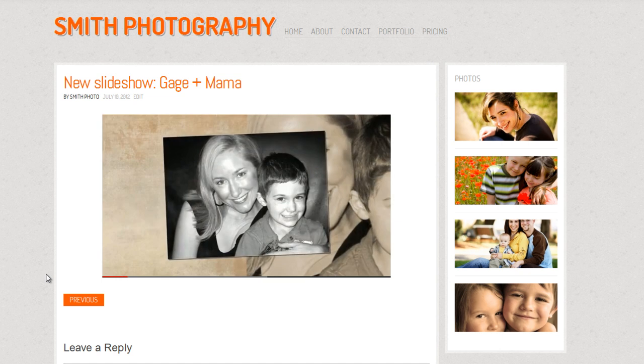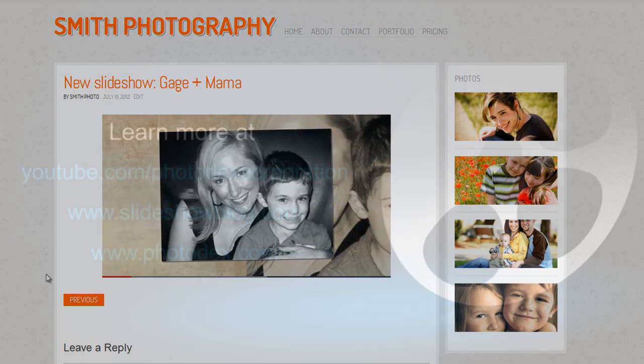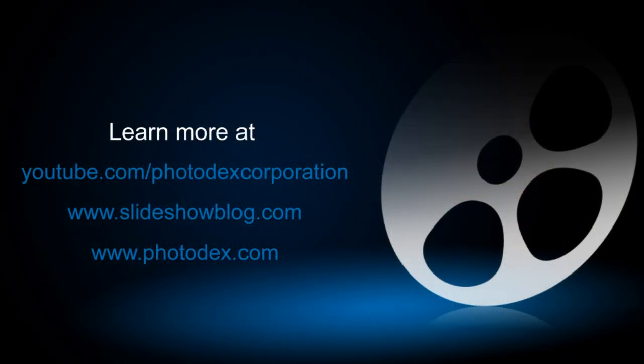And that's it for today's lesson. Be sure to check out our other training videos on our YouTube channel or visit our blog for helpful tips and tricks about creating slideshows with ProShow.